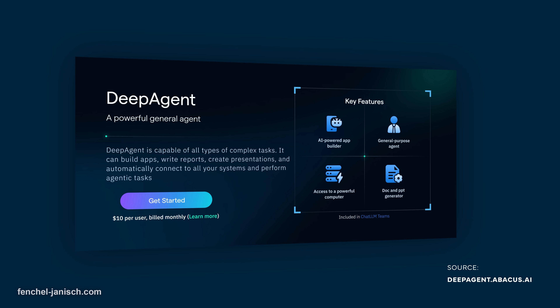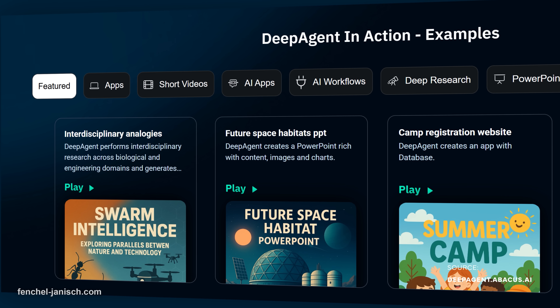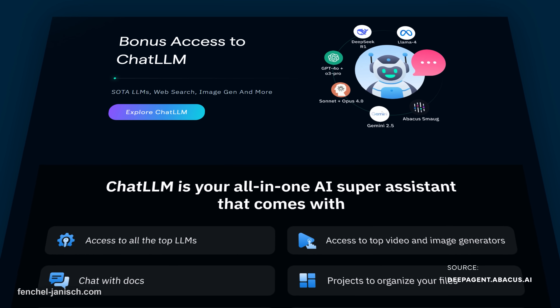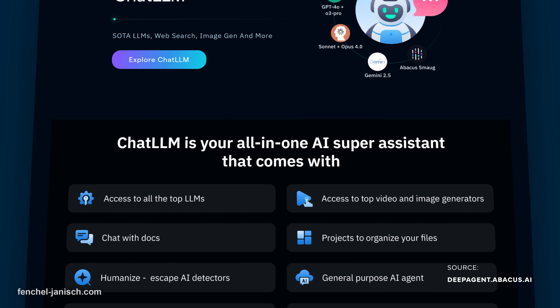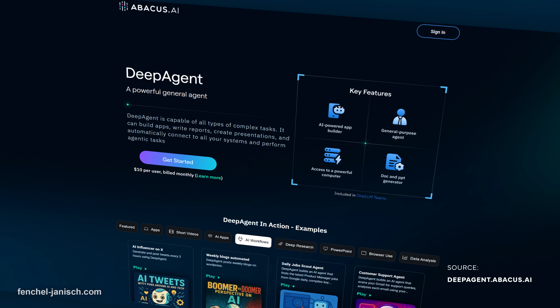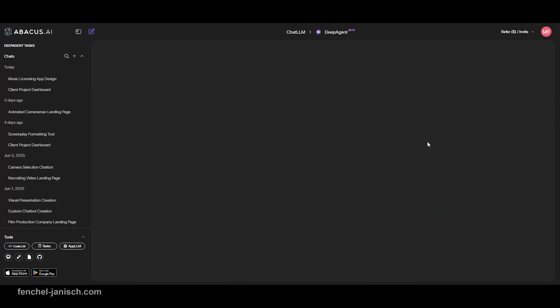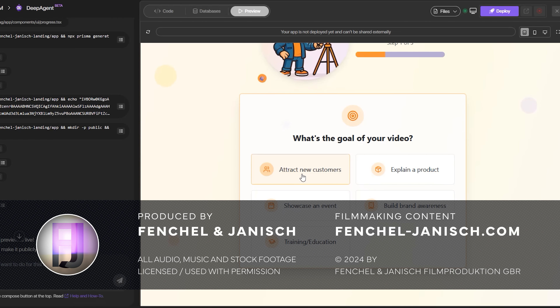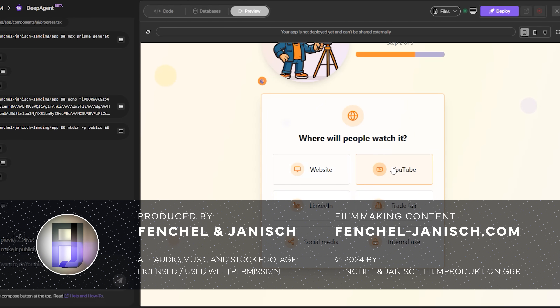DeepAgent isn't just another chatbot — it's an actual app builder powered by AI. Whether you're managing your post-production workflow or building landing pages that convert, it can help you move faster and stay focused on storytelling. If you want to try one of these apps or build your own idea, check out DeepAgent from abacus.ai by clicking on the link in the description below the video. Thank you.